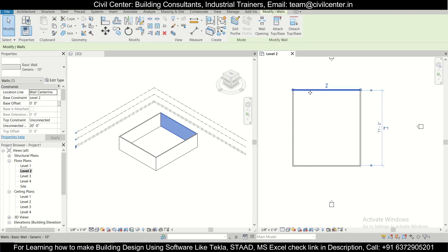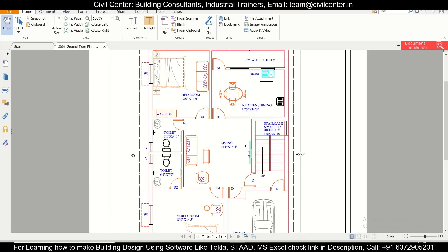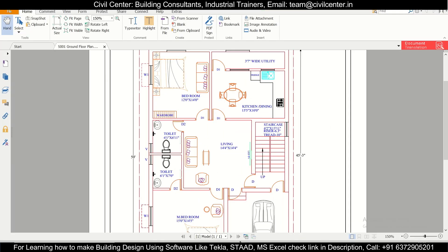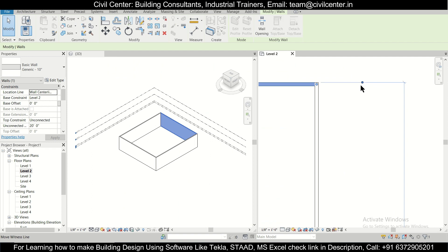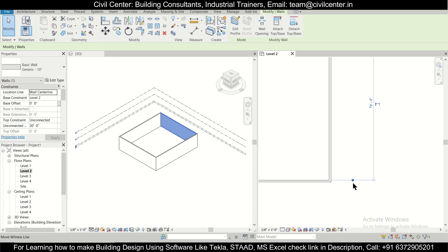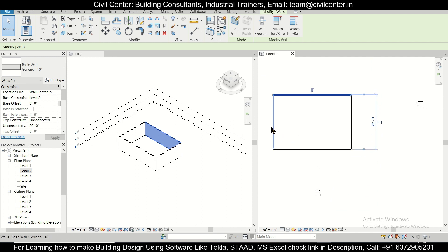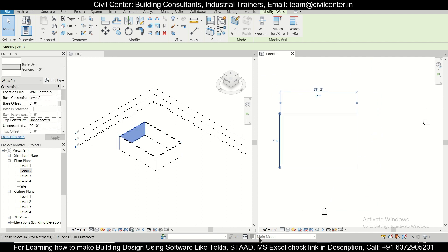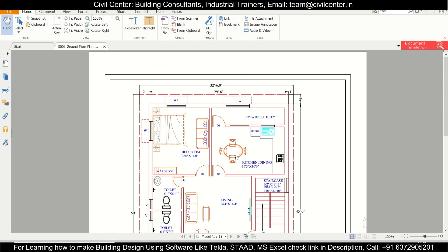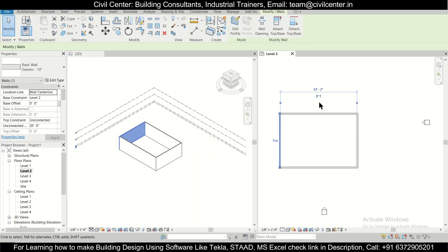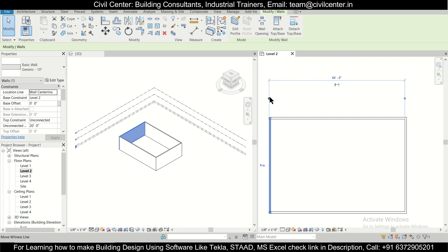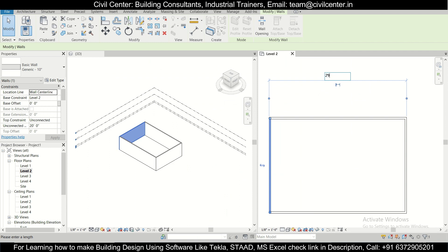Now we'll click and change the dimensions. This dimension is 45 feet 3 inches but it's center to center, so we'll change it — click here and here. We'll set it to 45 feet 3 inches. For the other dimension, we'll click to reach the outer face and set it to 29 feet 6 inches.